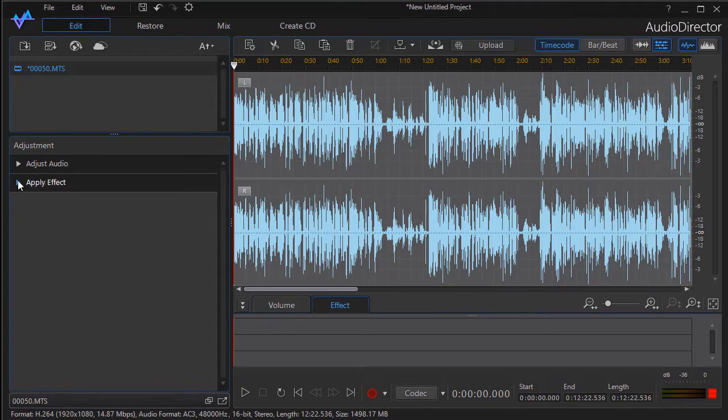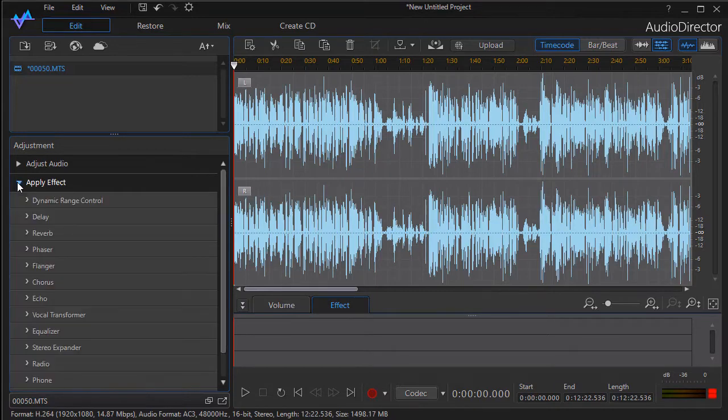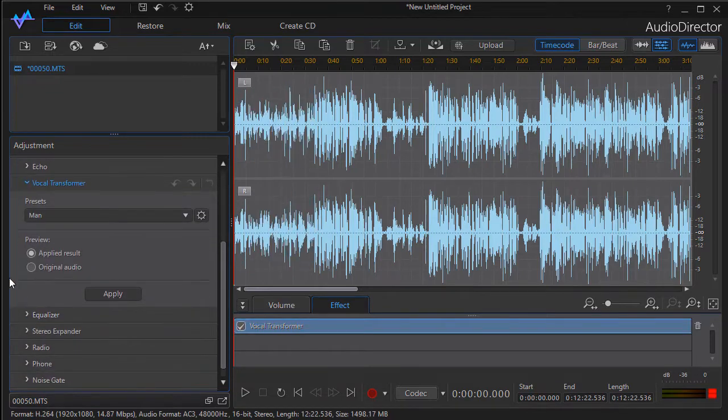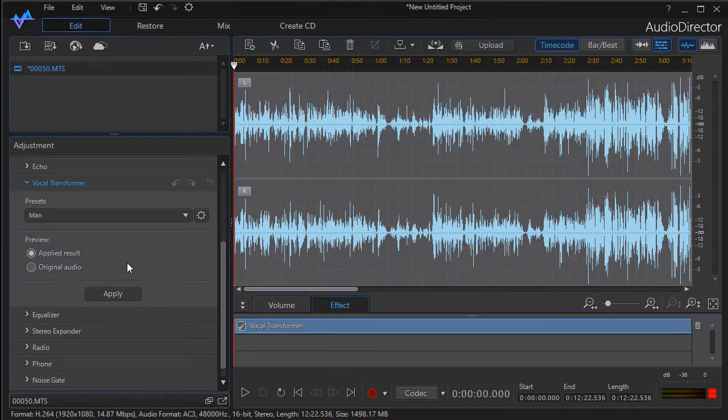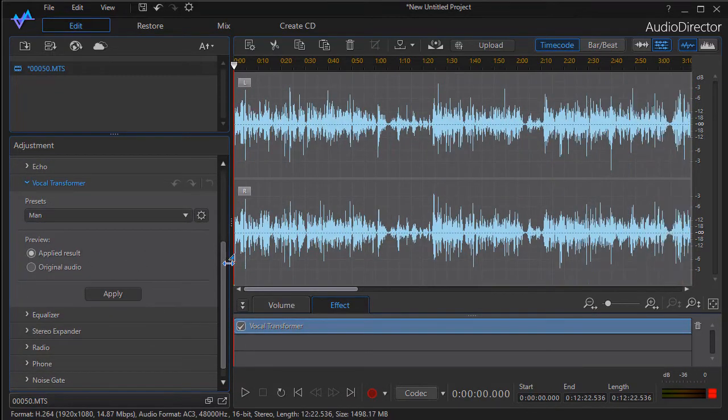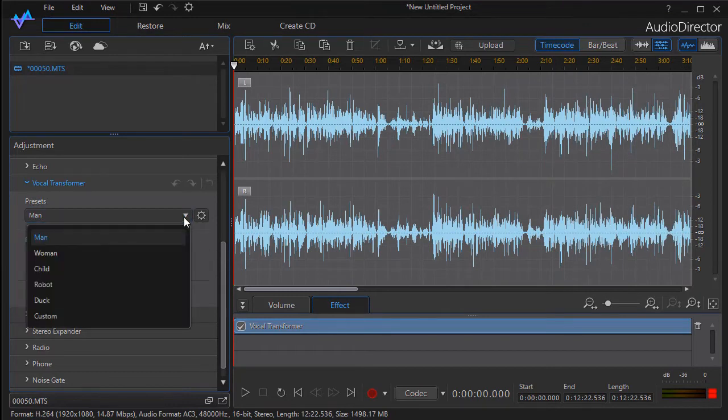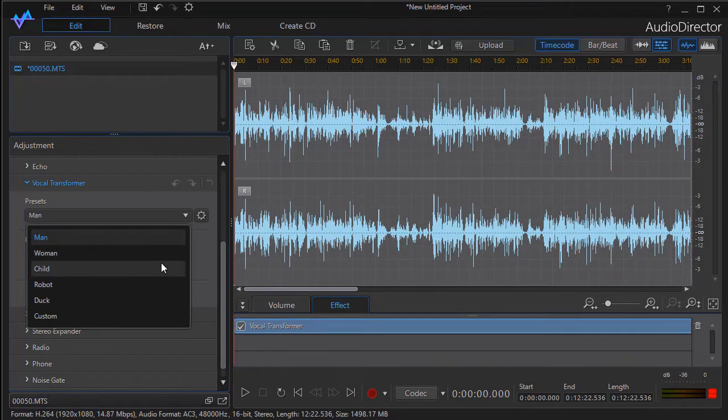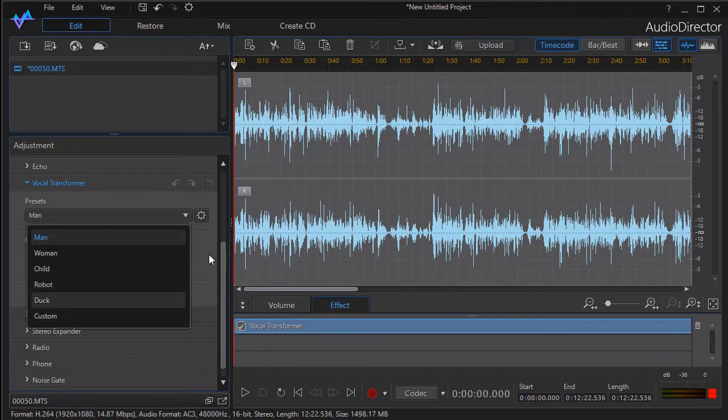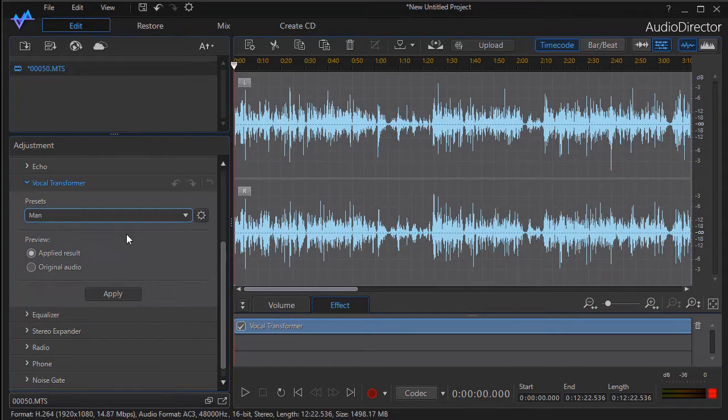We're going to click on Apply Effect under the Adjustment section in Audio Director and pick Vocal Transformer. I'll enlarge that section. If I click on the down arrow in the presets, I have man, woman, child, robot, duck, or custom. I'd like to preview them unadjusted as they are in default, show you how to change any of them, and then talk about the custom.